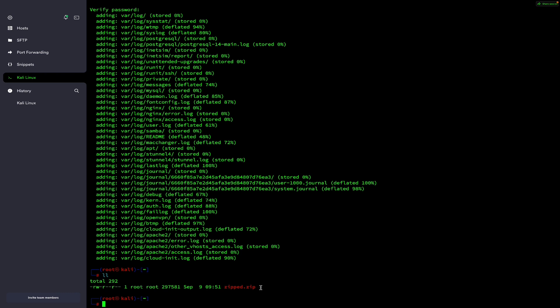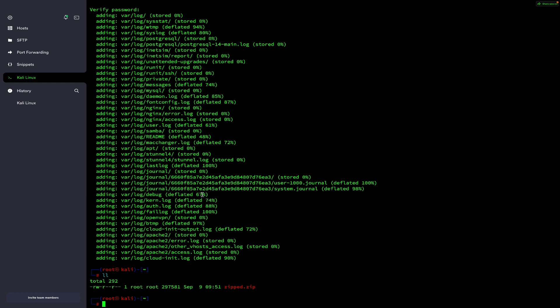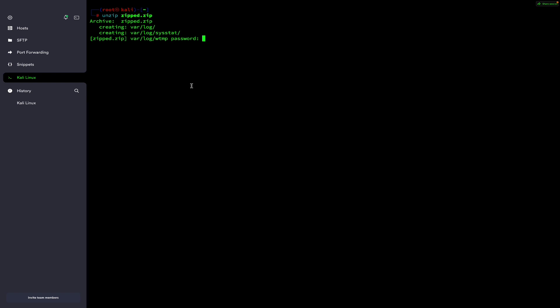Now I will try to unzip this file. First I'll clear the screen using Ctrl+L. I will use the unzip command with the file path and hit enter. It is asking me for a password. If I enter a wrong password like 123123, it shows me incorrect password — it is not allowing me to unzip this. I will press Ctrl+C and break out. Now I have to crack this password.